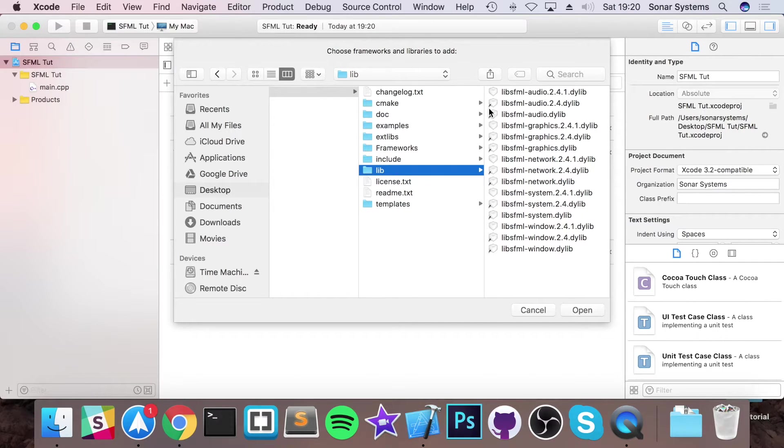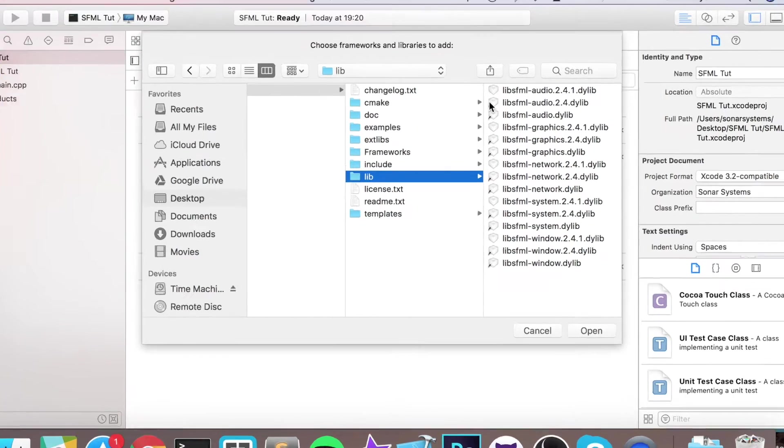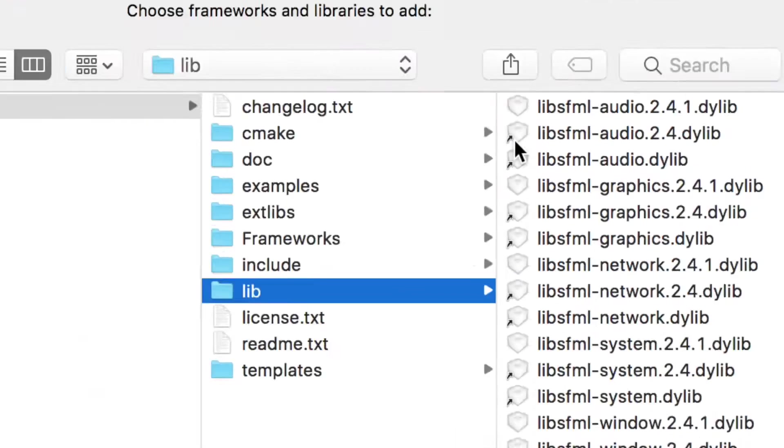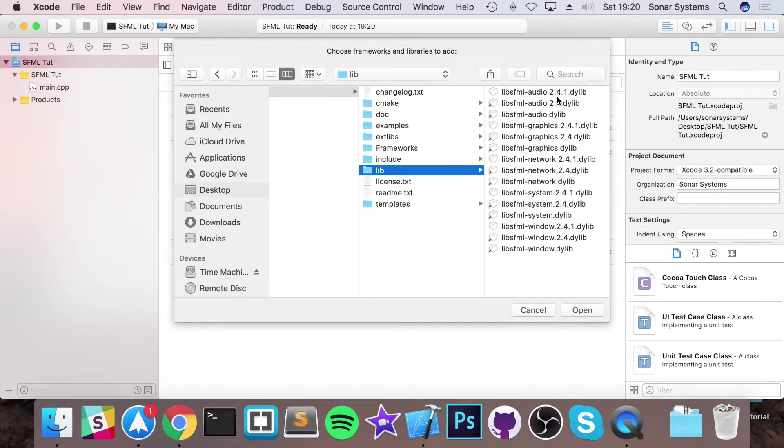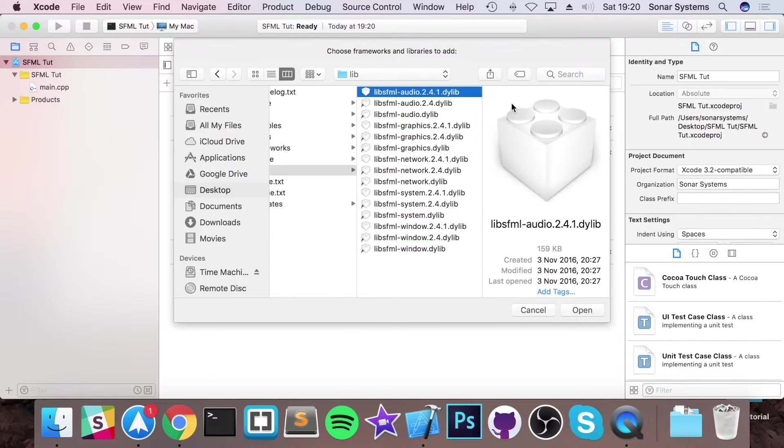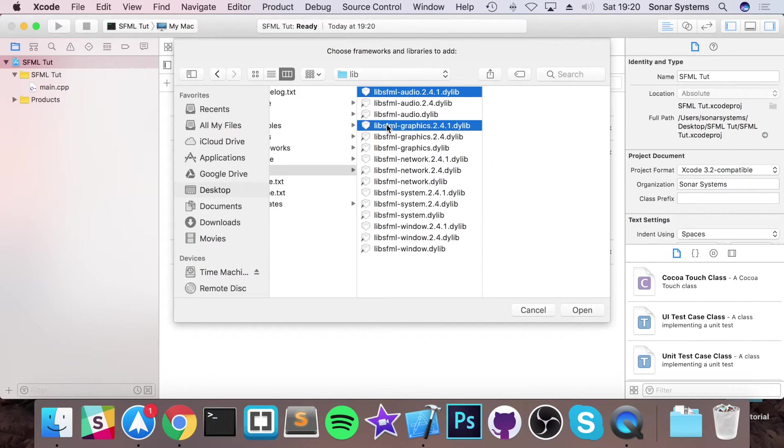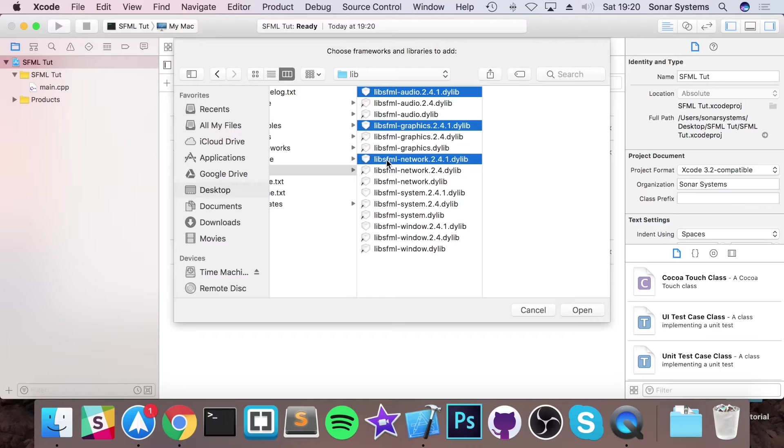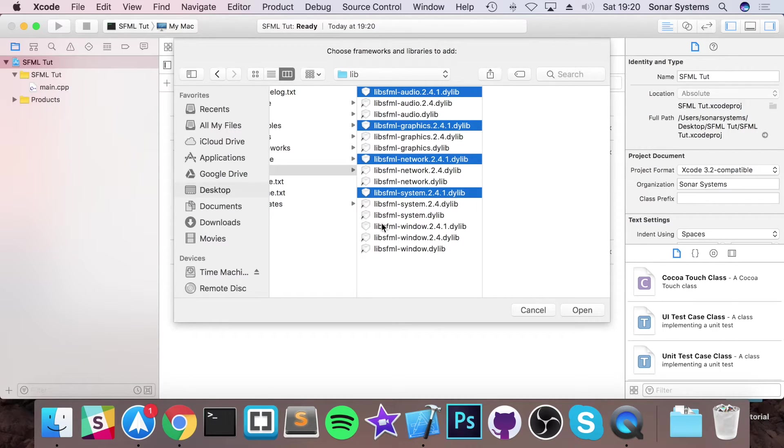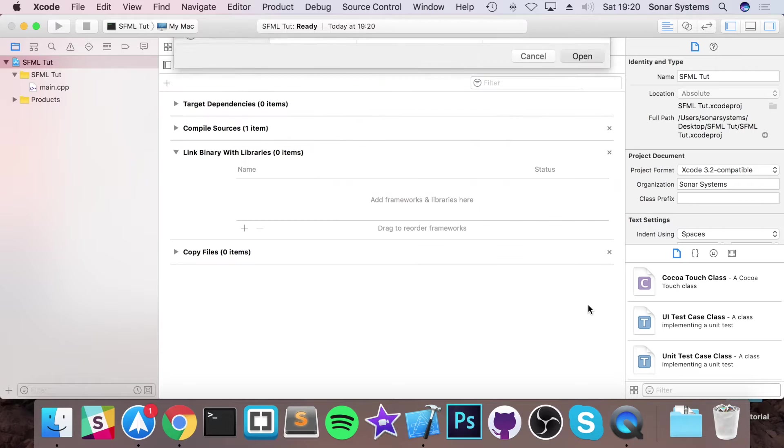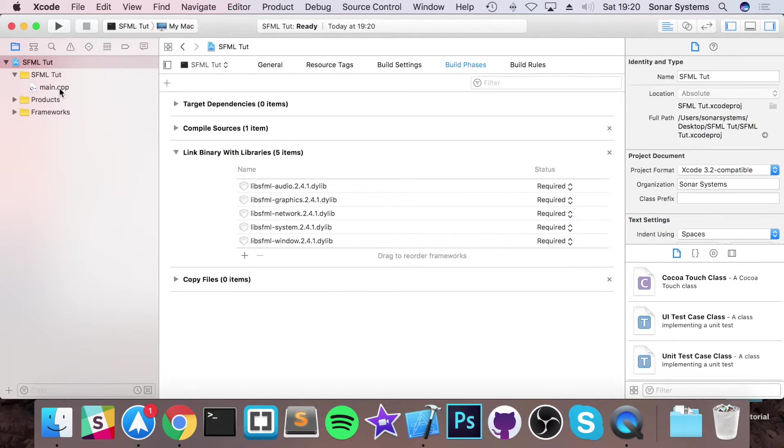Not the ones with this little arrow. Let me zoom in so you can see what this arrow looks like. That's just an alias. The ones without arrow, there should be five different ones: audio, graphics, network, system, and window. Click open.